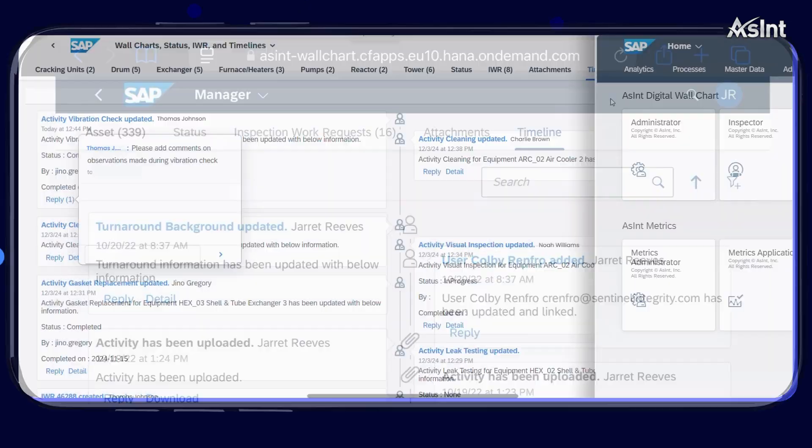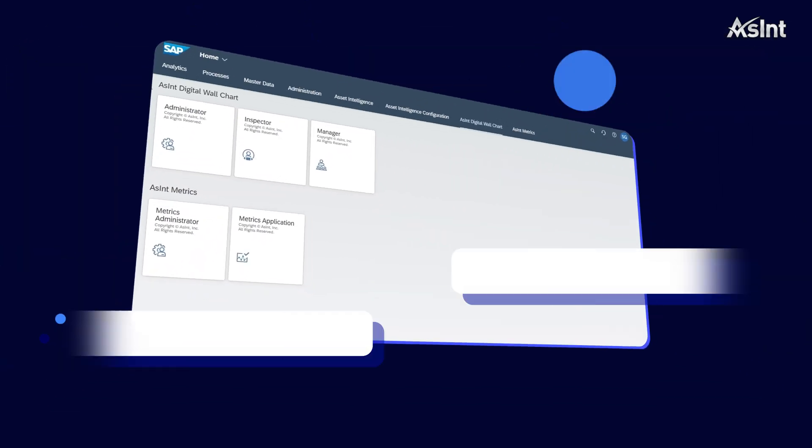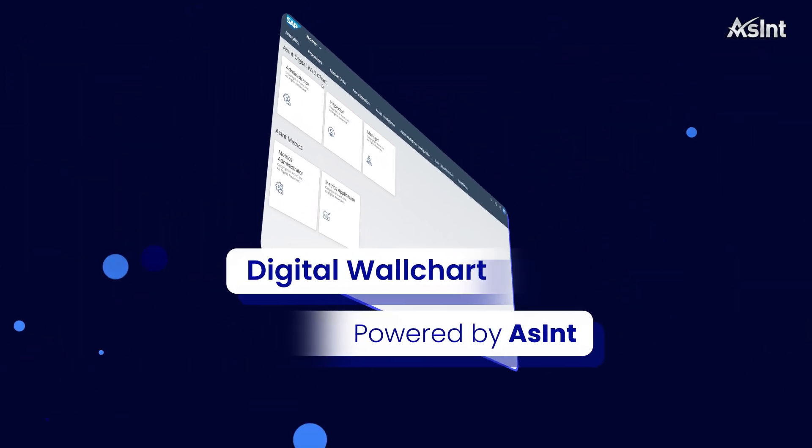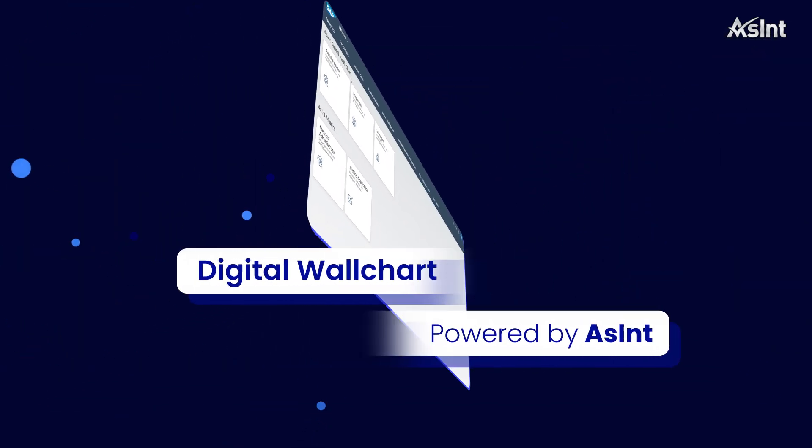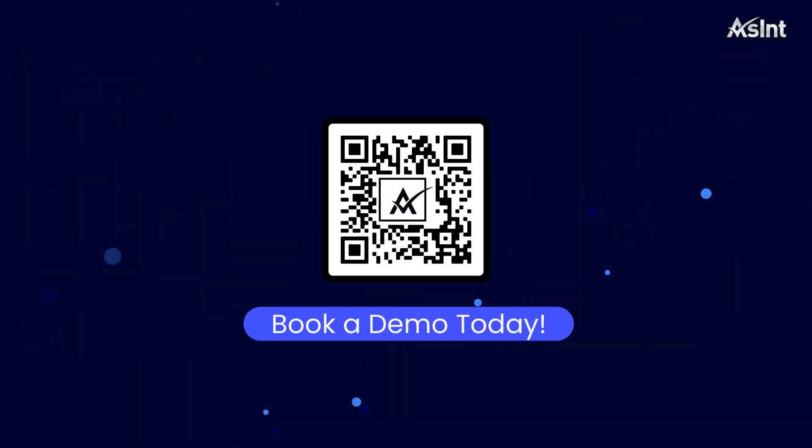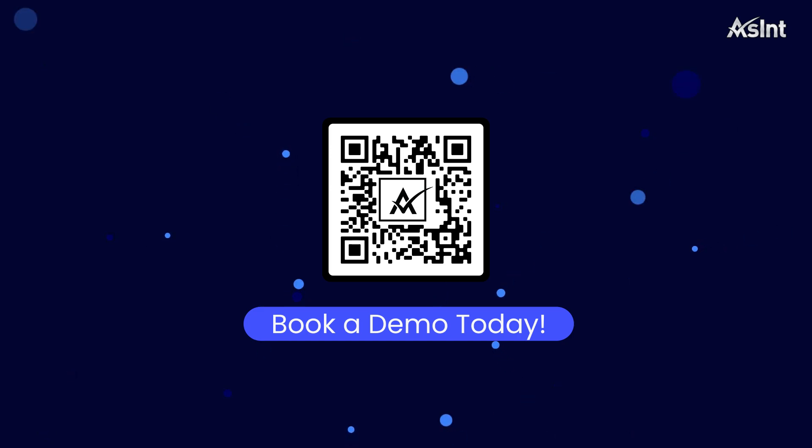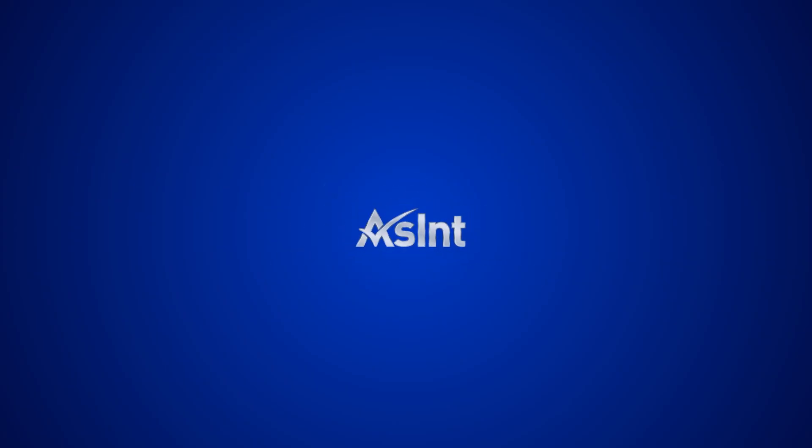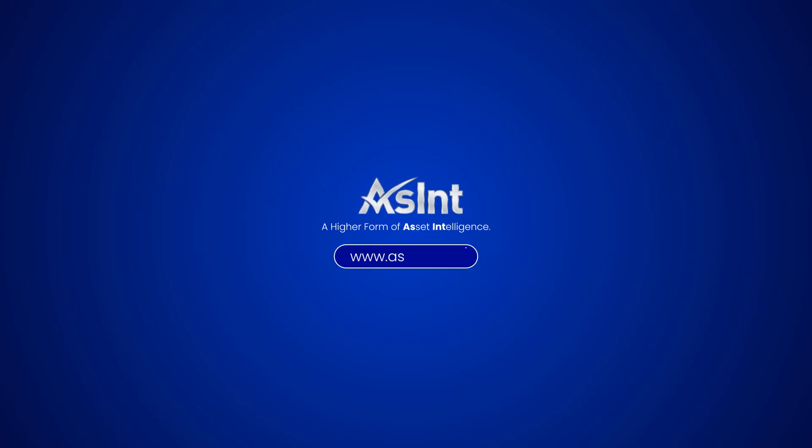And there you have it, a seamless demonstration of digital wall chart powered by Ascent. Check out our other videos and stay tuned for more from Ascent. Thank you for watching.